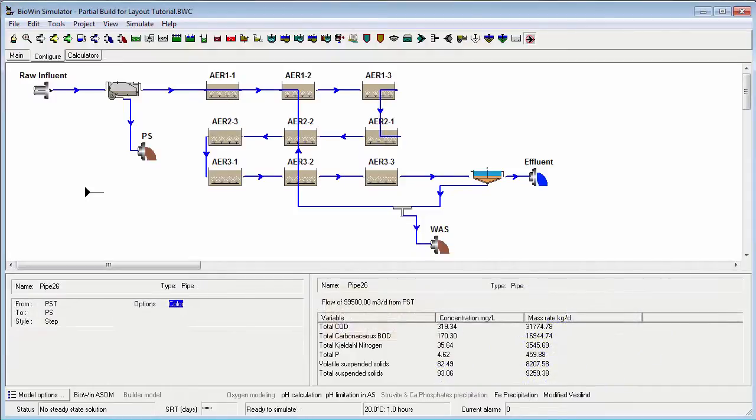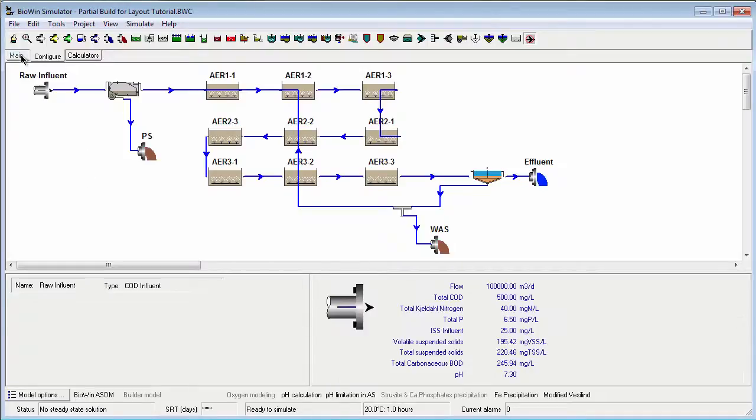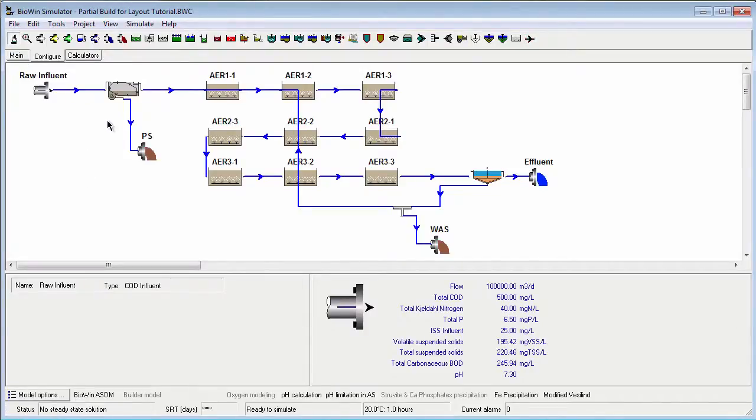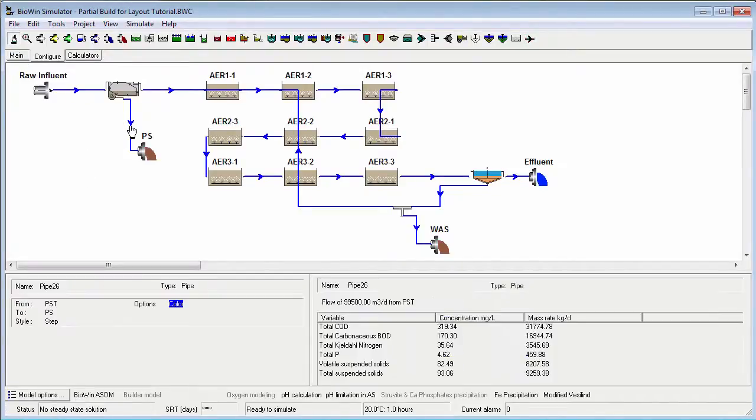As the next step, it may be desirable to move some of the pipe arrowheads around. Exit the pipe drawing mode, click on an arrowhead and drag it around.